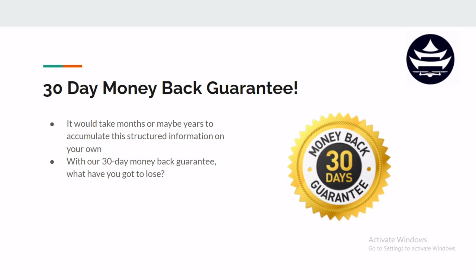So with our 30 day money back guarantee, what have you really got to lose? If you find that the information isn't valuable to you, we'll just give you your money back. No harm, no foul. But I kind of have a feeling that you won't be needing a refund for this course.